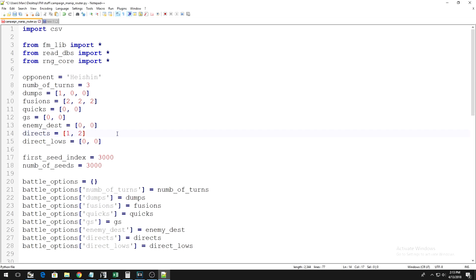In my perfect duel on turn 2, which, remember, is what the first number in the brackets represents for these last five variables, I attacked directly with twin-headed thunder dragon. Since that is more than 1,000 damage, I put a 1 as the first number.